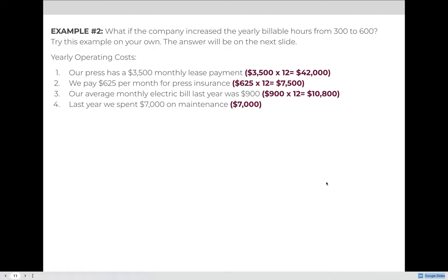Now give this next one a try on your own. What if the company increased their yearly billable hours from 300 to 600? Maybe they're going to go from one shift a day to two shifts per day. What would happen to the BHR? Give this example a try on your own, pause the video, and when you're ready push play and we'll go through the answer together.